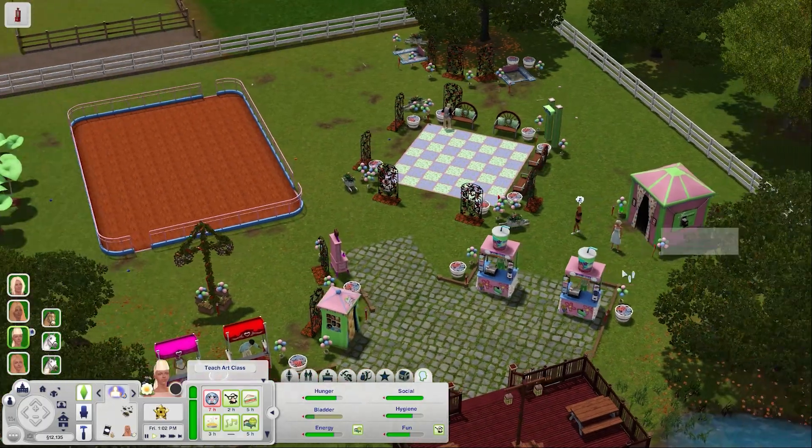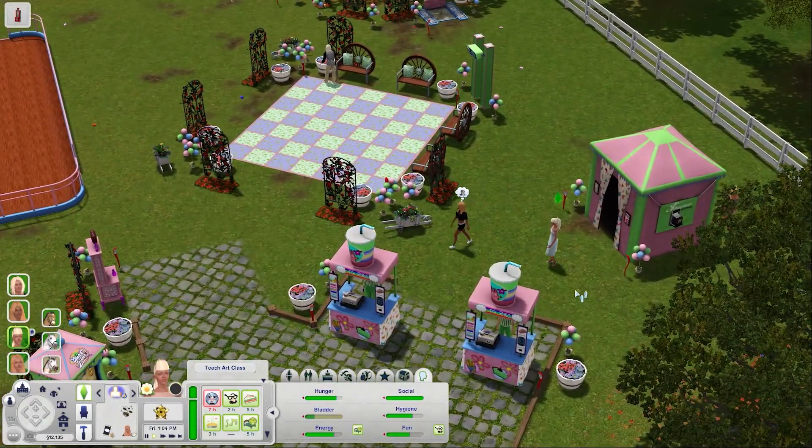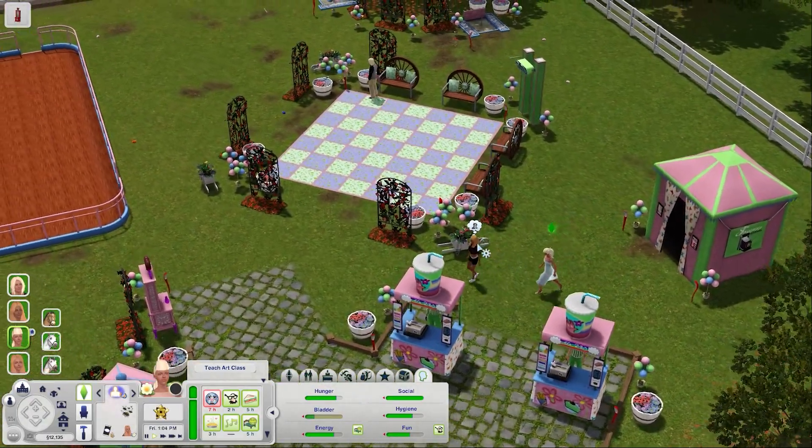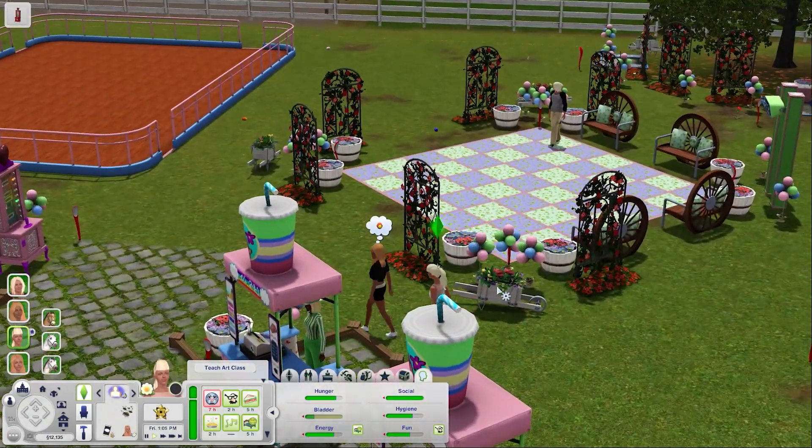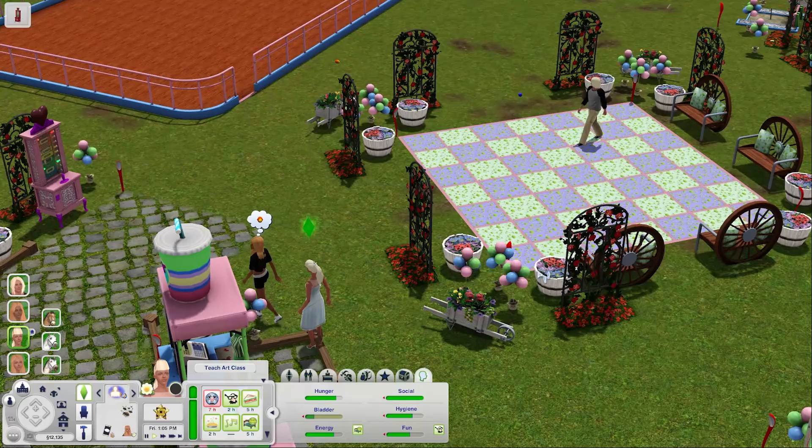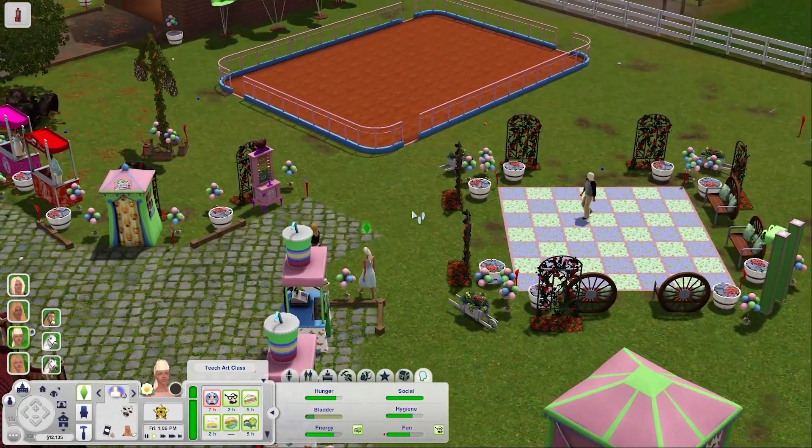Sims 3 is an amazing game but if you try to run it straight out of the box you're probably going to run into some performance issues.